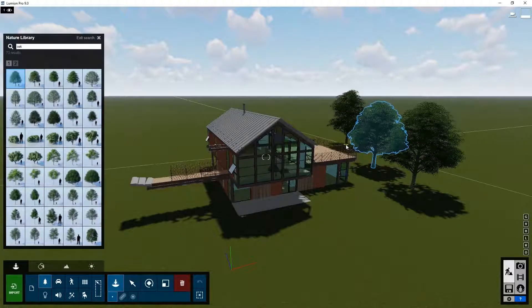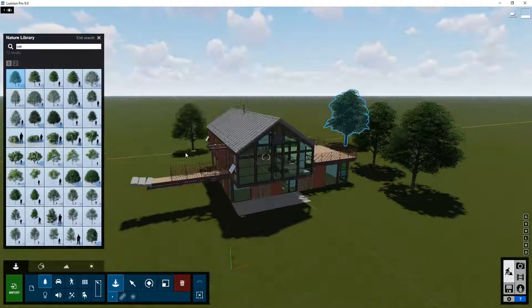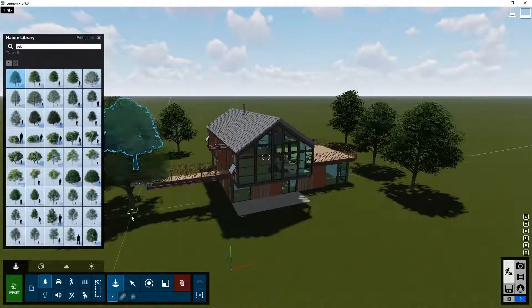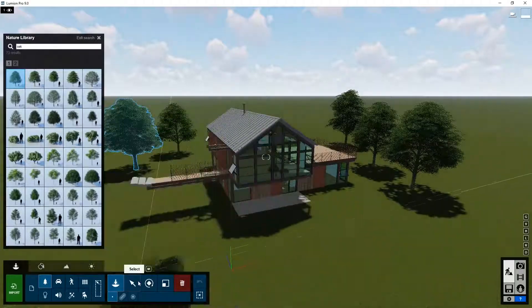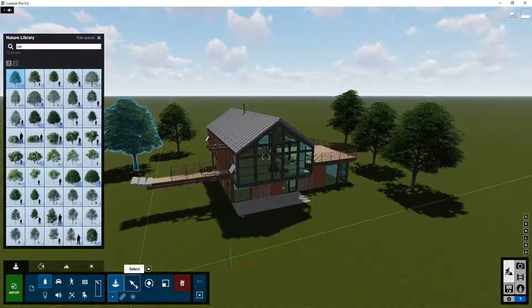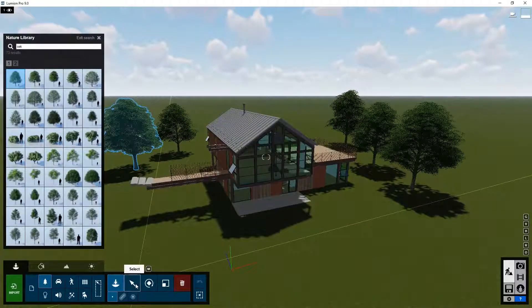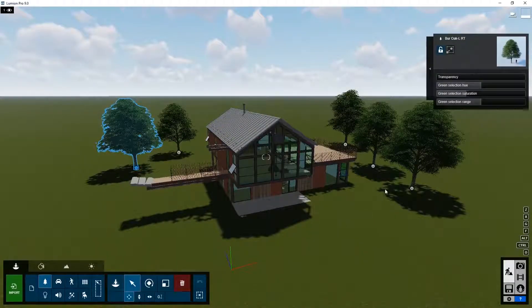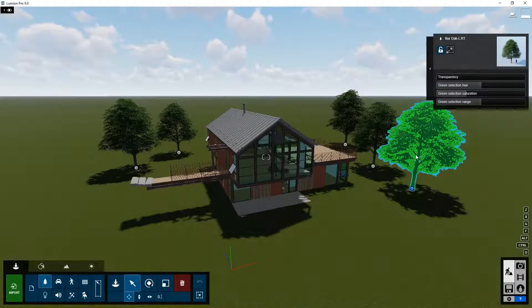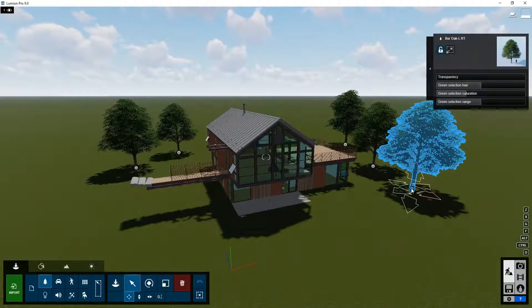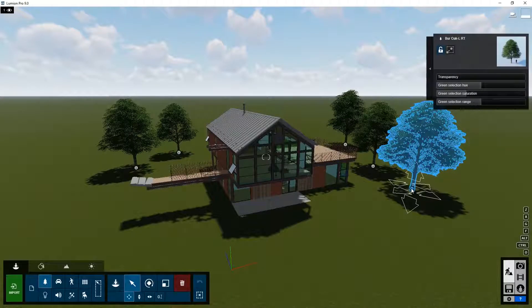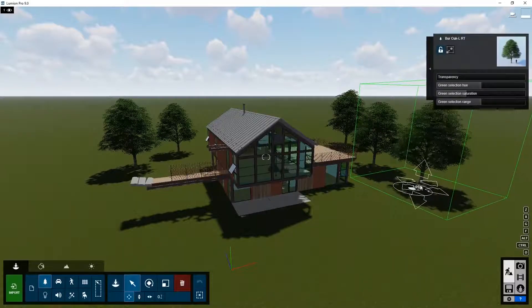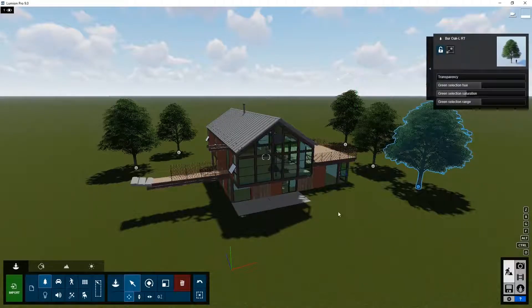If you want to change the size or position later on, you can go to select. Click on the object, go to the little dot, and change the position or change the rotation.